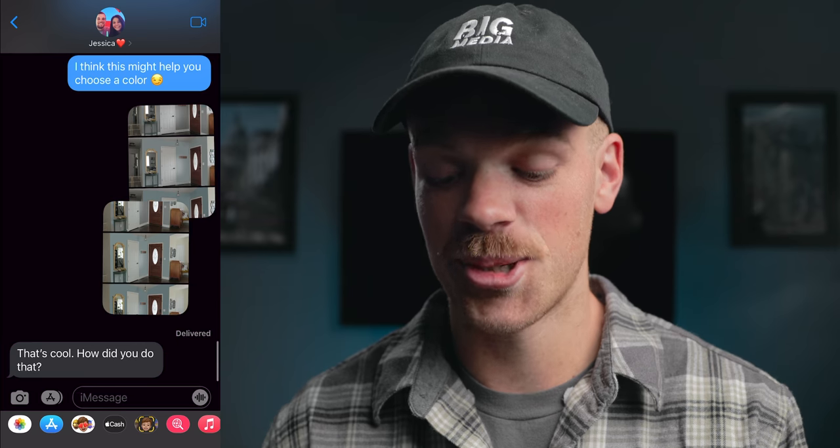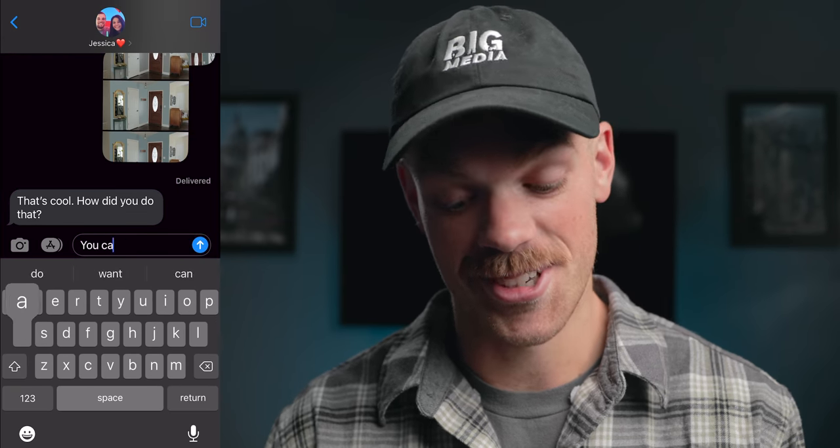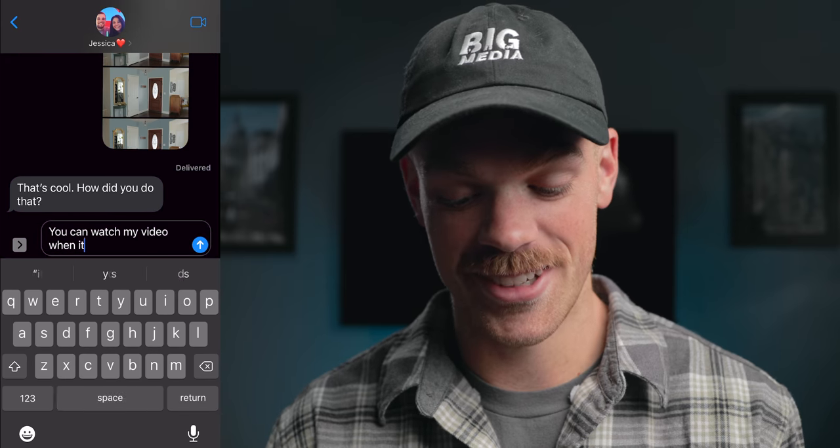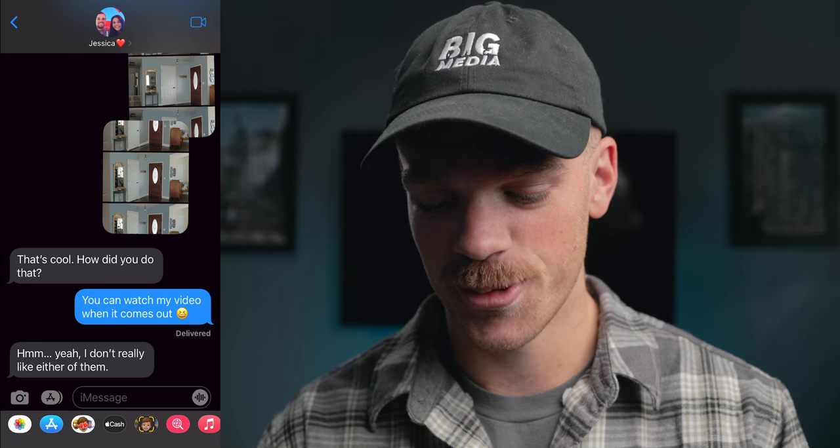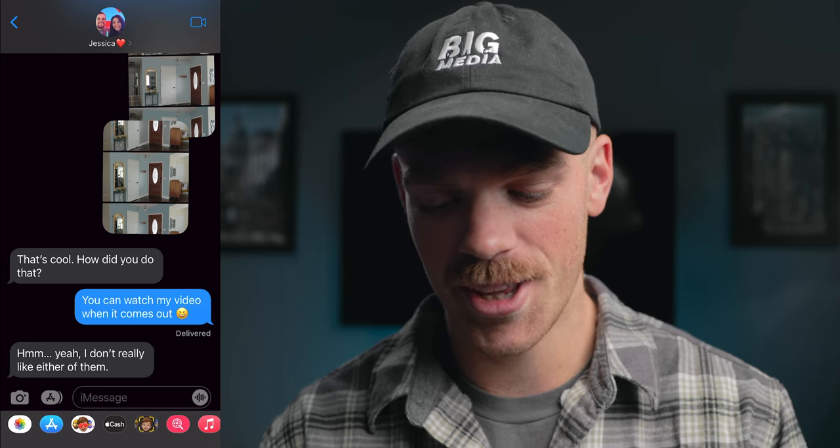She texted back — 'That's cool, how did you do that?' You can watch my video when it comes out. Anyway, I knew the images didn't have to be perfect, just a good representation of what the paint would look like across the wall with about 90 to 95 percent fidelity. Now if she'd just tell me which one she likes better we could wrap up this video. And... 'Hmm, yeah, I don't really like either of them.' Mother—